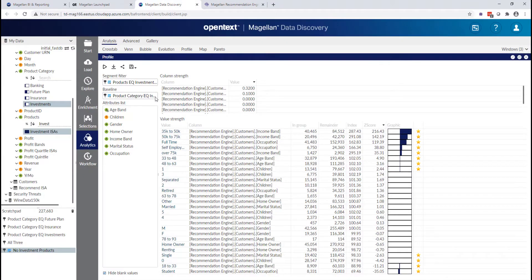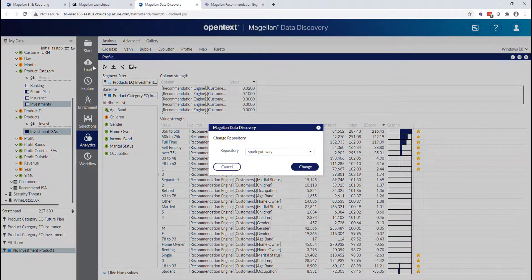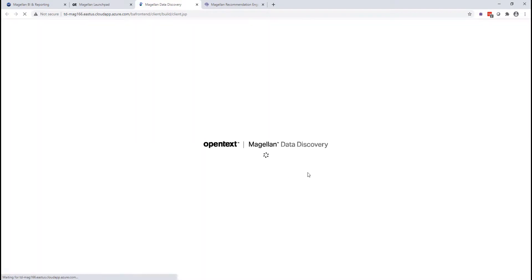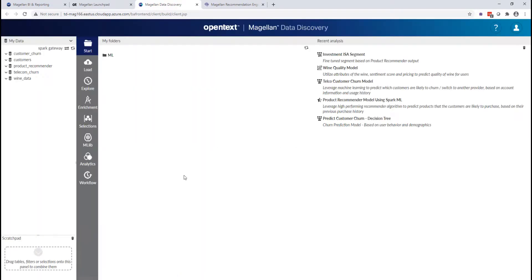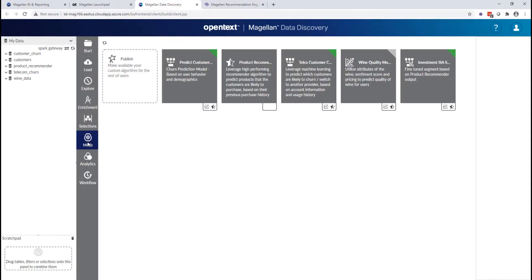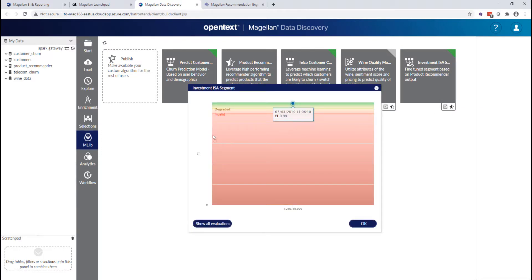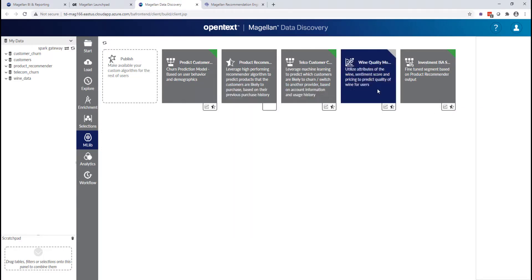Now, if I want to access it as an analyst, all I need to do is go to where those models are published, and that's here in this Spark gateway. What I see now is when I get into this environment, all of the published models are available to me here where I can actually work with those.